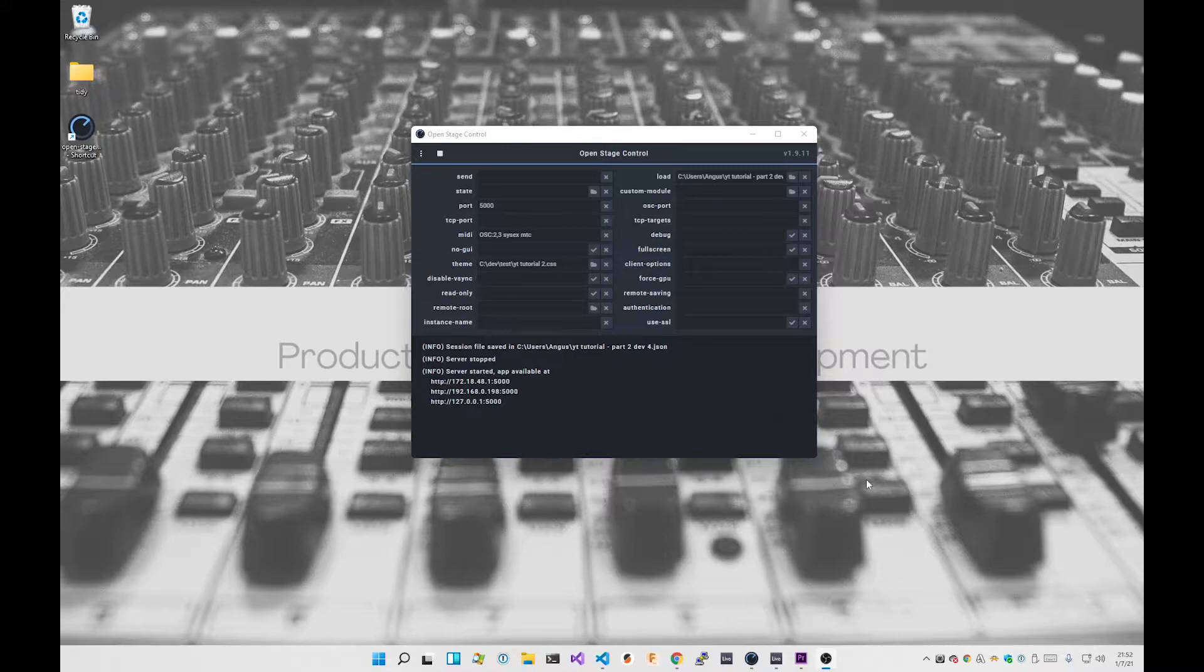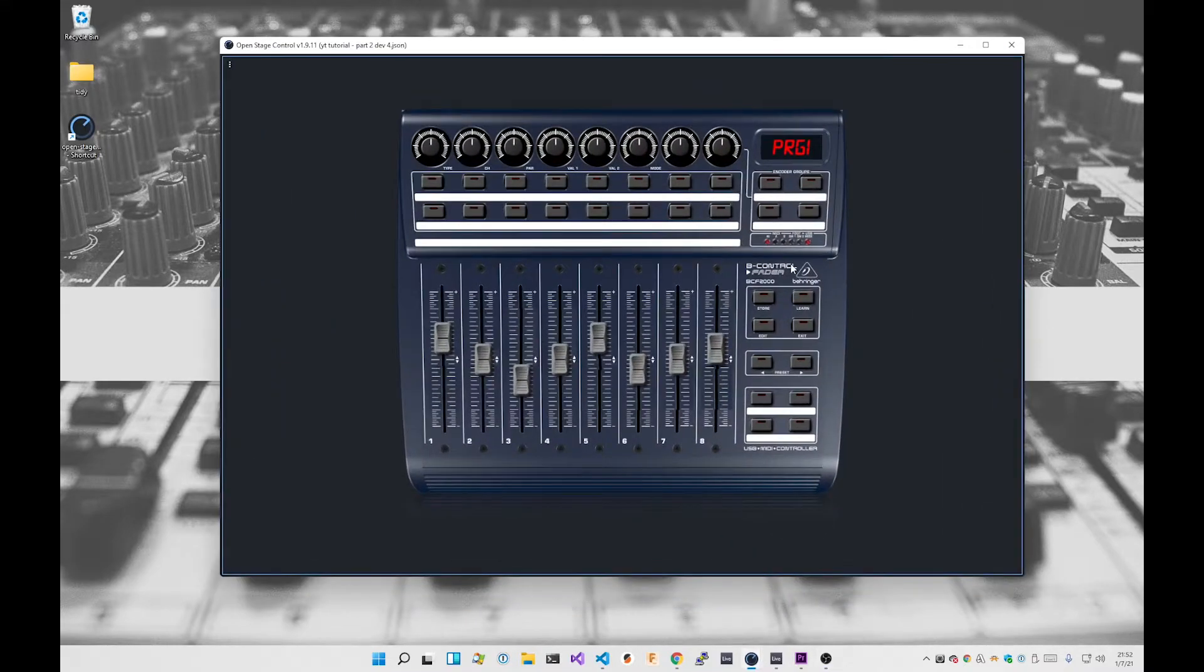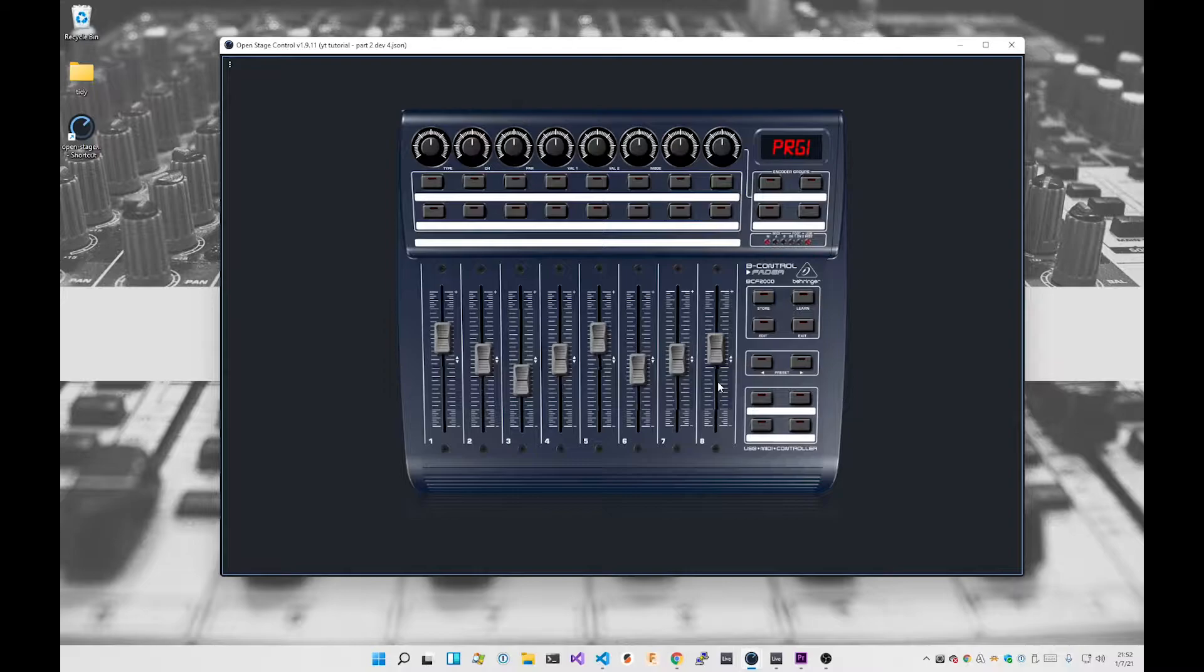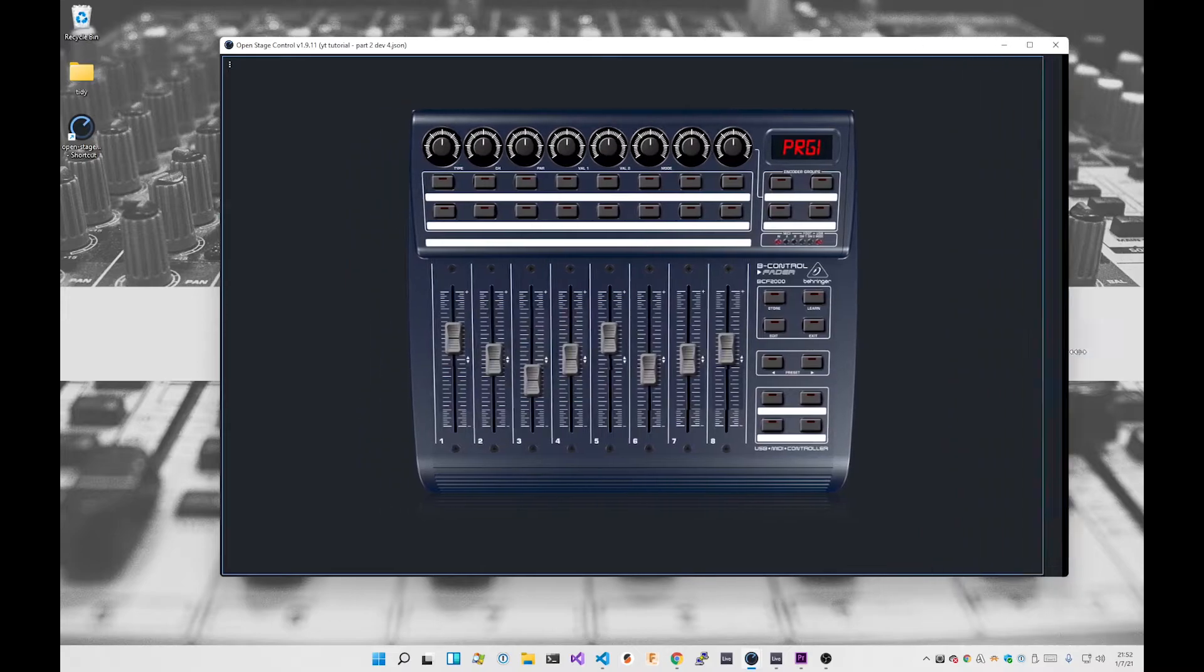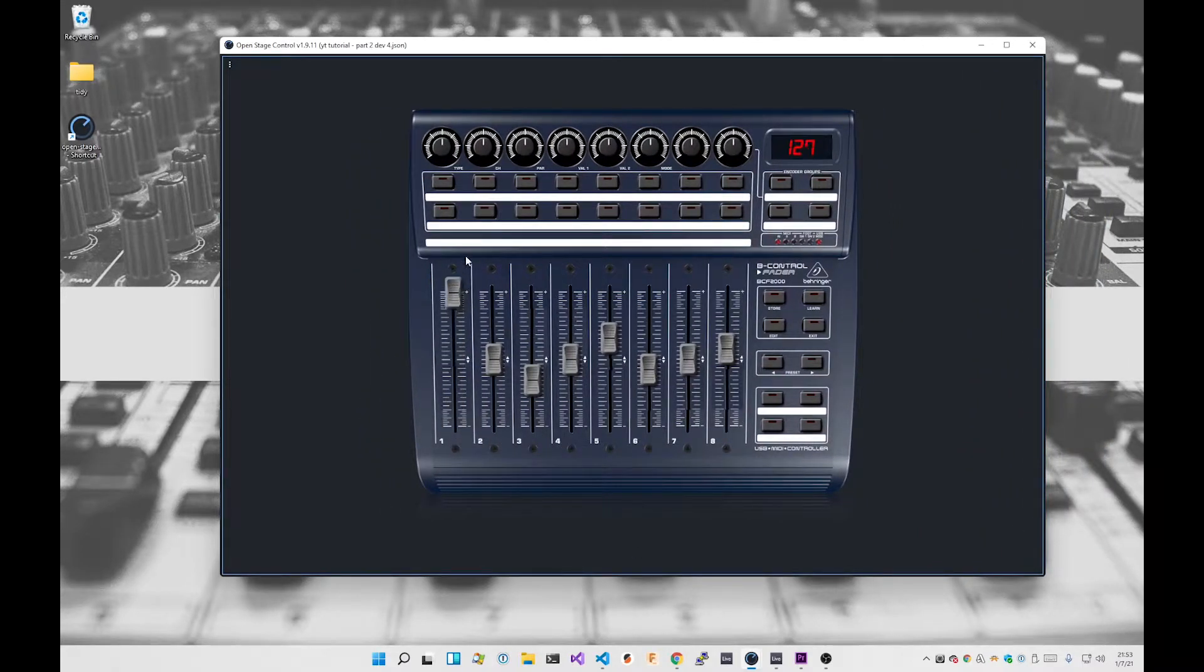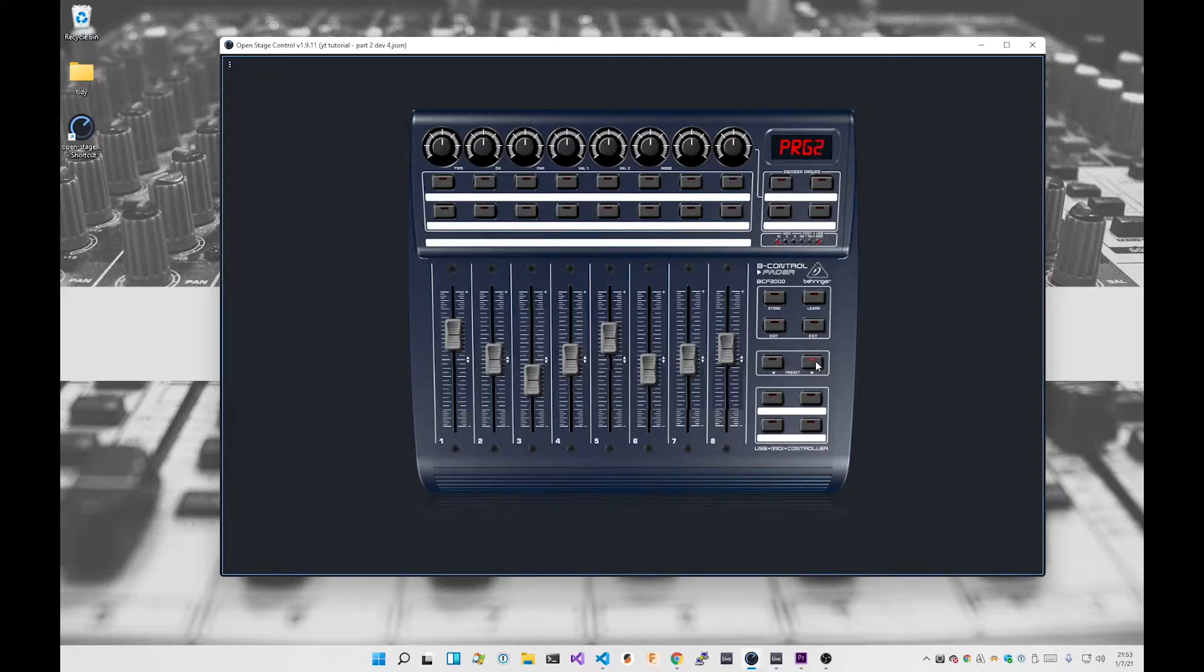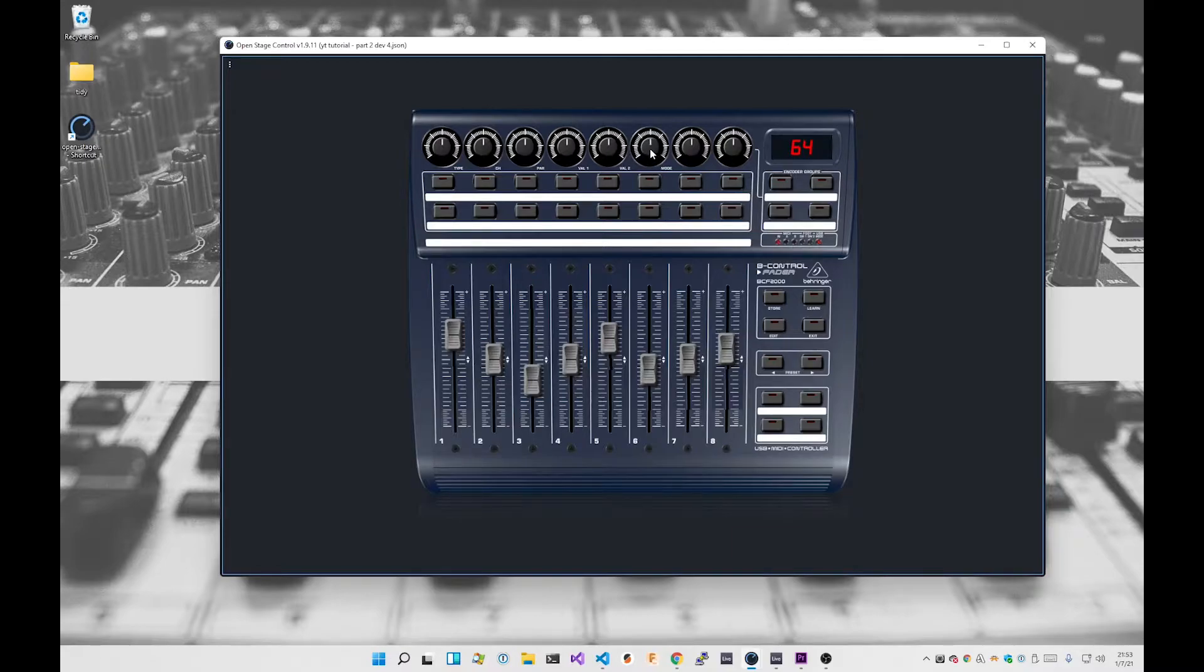So where we left it at the end of the last video was looking like this. This is pretty much it from the styling and layout point of view. We've got a responsive layout, custom fader controls, some buttons here, and a little bit of logic with the program display up here. We also have some custom knobs as well.